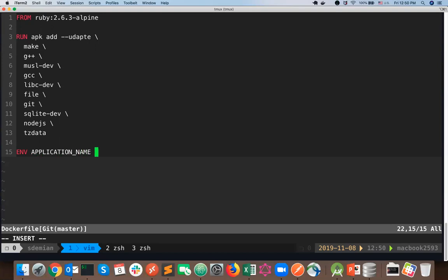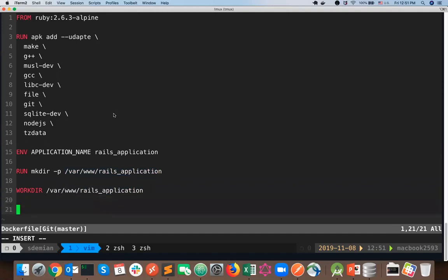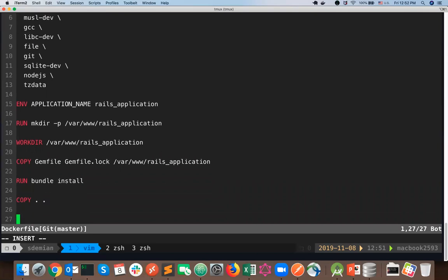We need to set an environment variable for our application name — let's call it RAILS_APPLICATION. I'll create the directory /var/www/rails and set it as the working directory. Then we copy the Gemfile and Gemfile.lock — these lock the dependencies for our application so Bundler knows what to download, similar to Python's requirements.txt. After that we run bundle install and copy everything from our local directory into the Docker image.